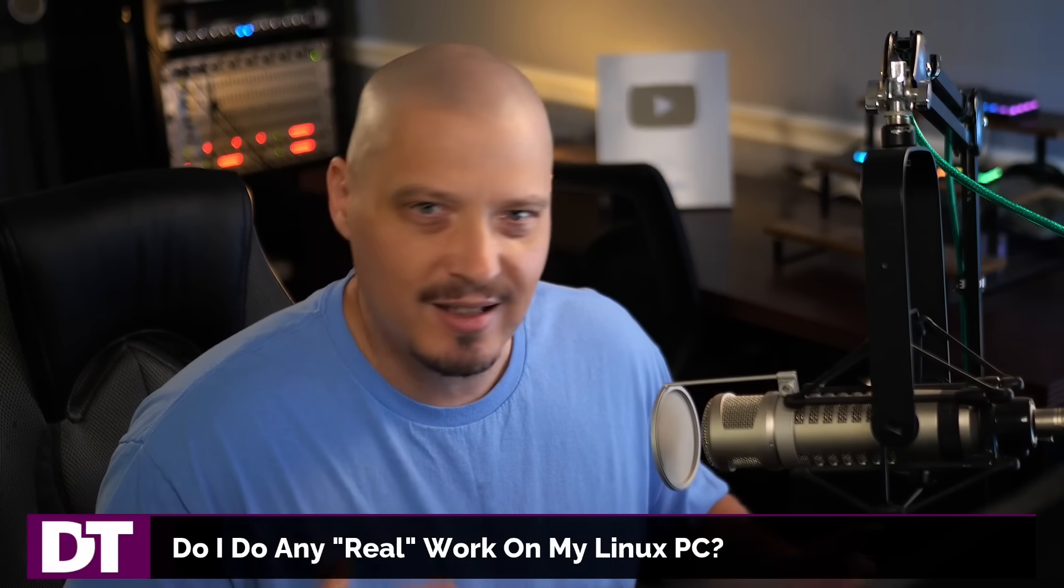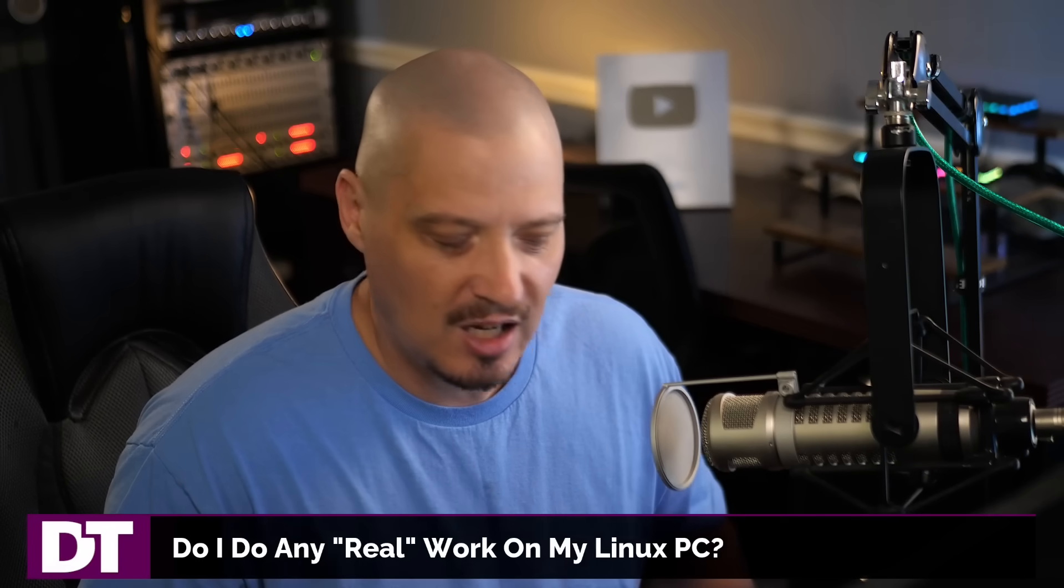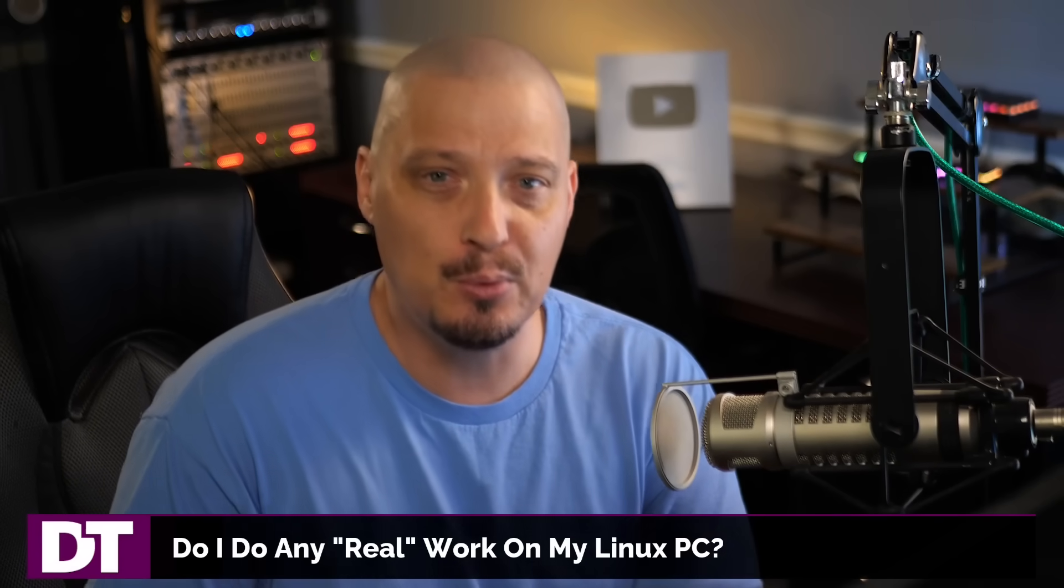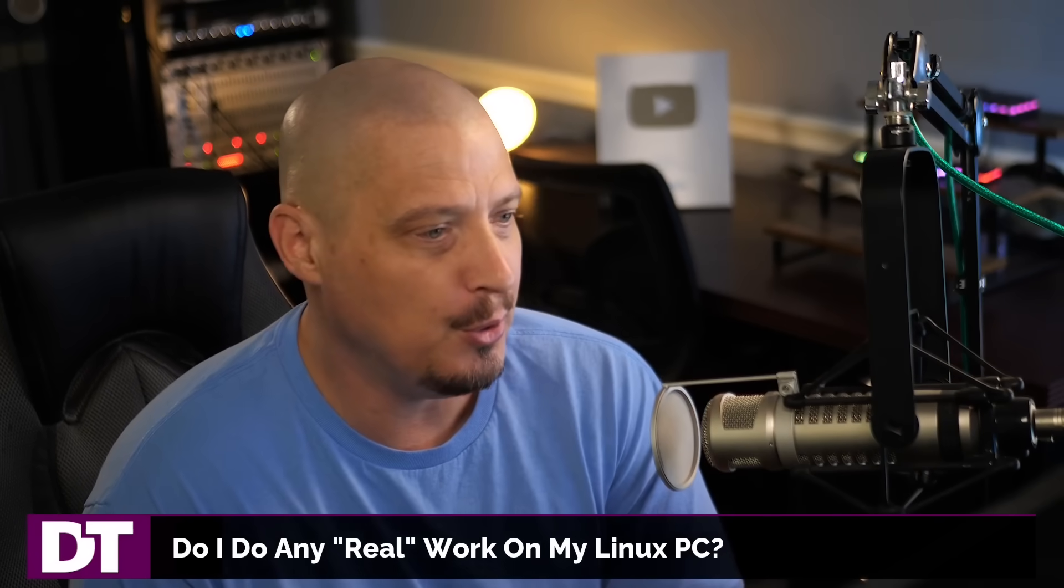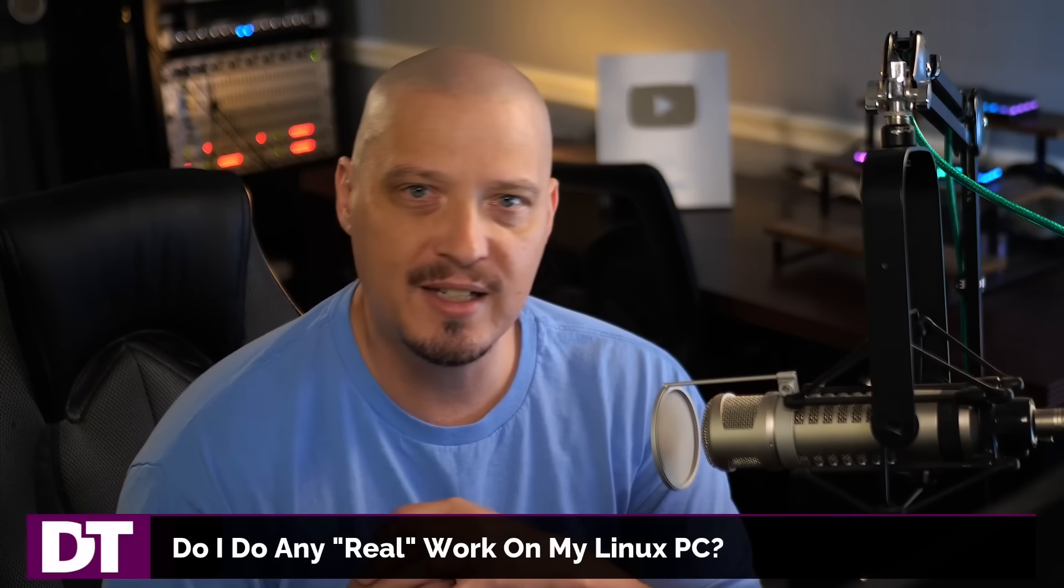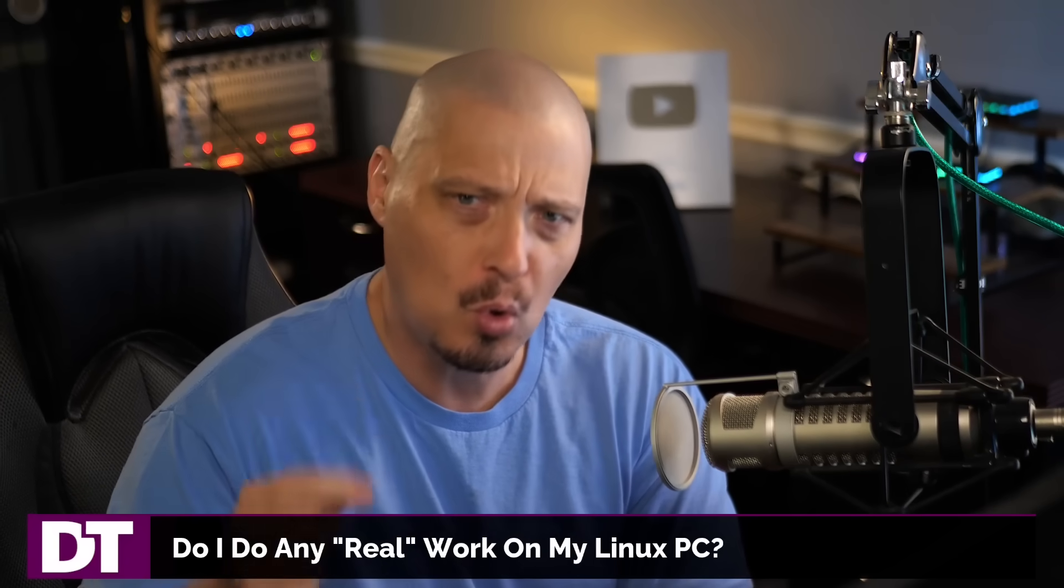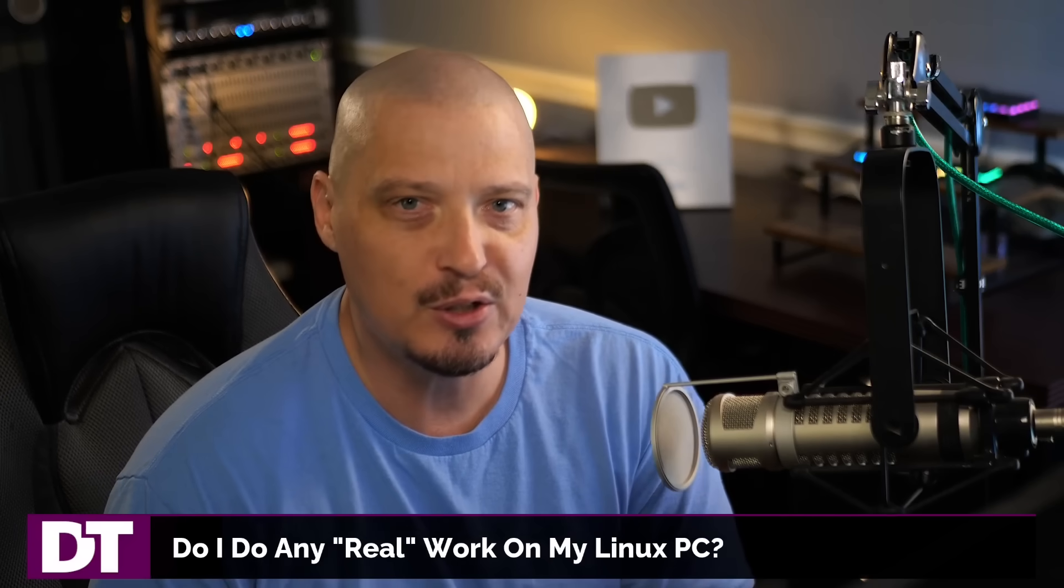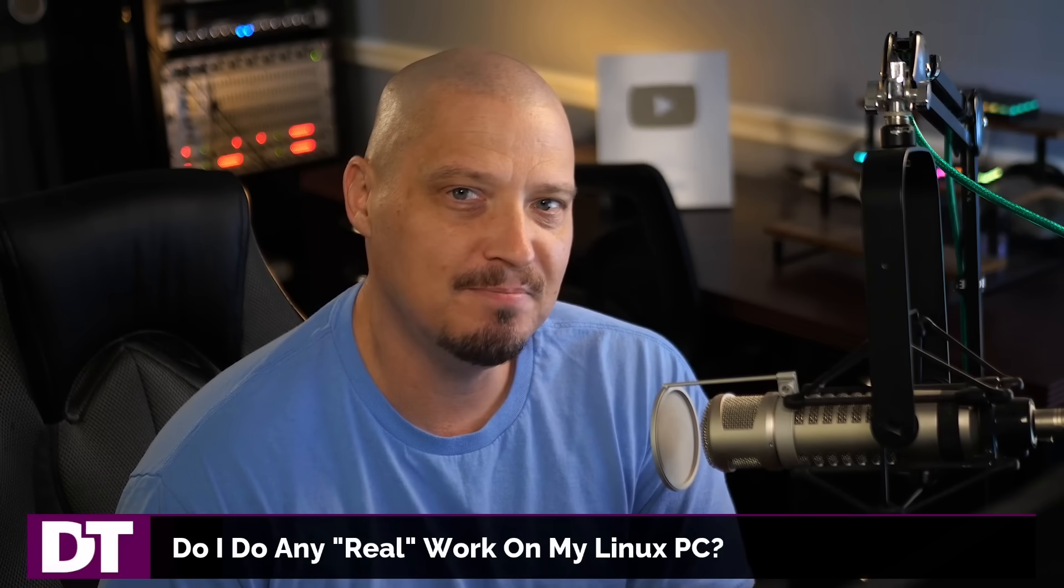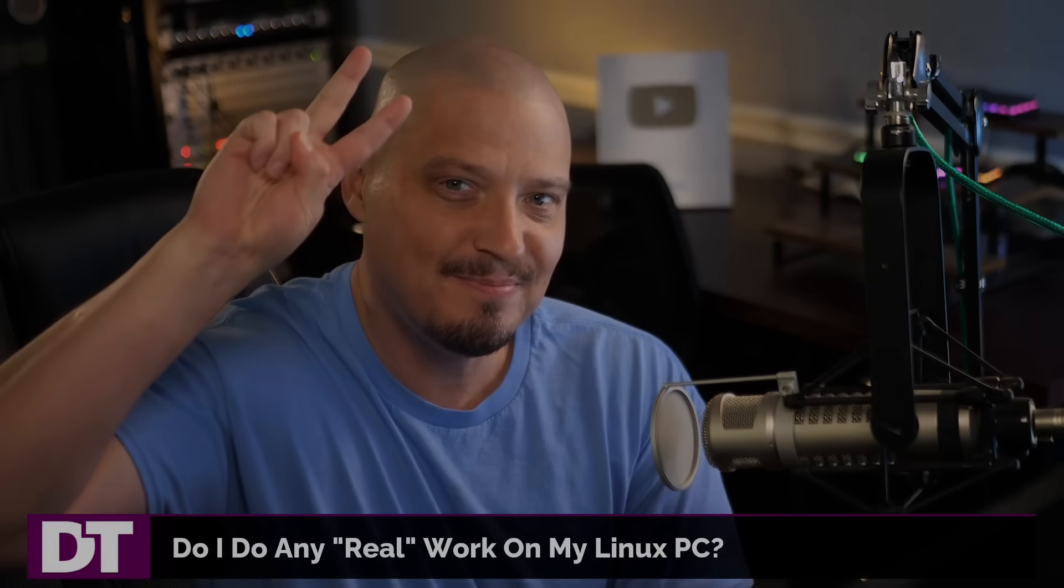So to all the people that are leaving that snarky little comment, hey, DT, do you ever do any real work on your computer? Yes. And the answer is obviously yes. You guys just saw a little bit of what I do. I do more work on my computer in one day than most of these trolls do in an entire week. Anyway, peace, guys.